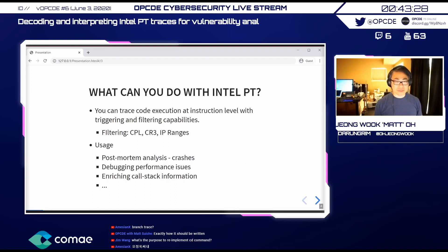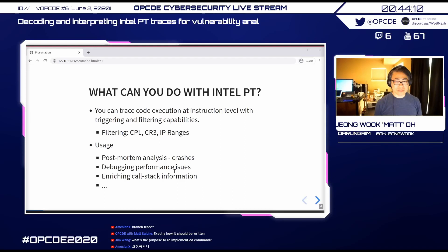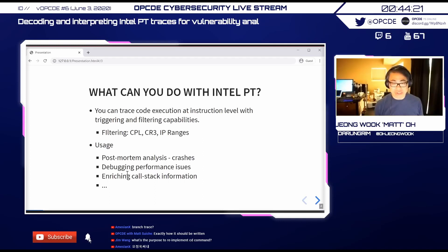Intel PT isn't just for fuzzing — AFL does use it as a feedback loop for code coverage, but it's very slow. The intended usage is post-mortem analysis of crashes or performance issues. You can collect traces, see where CPU time is spent, fix issues, and enrich crash call-stack information using Intel PT.